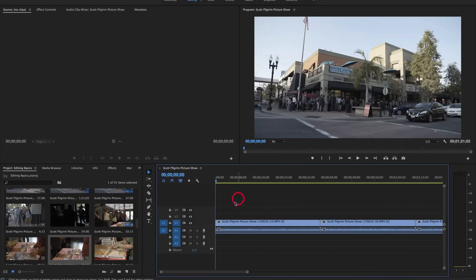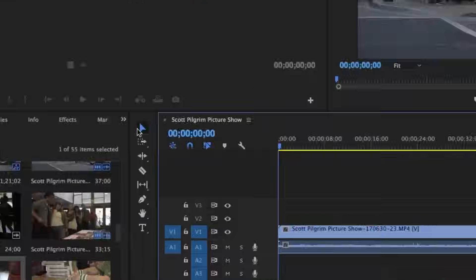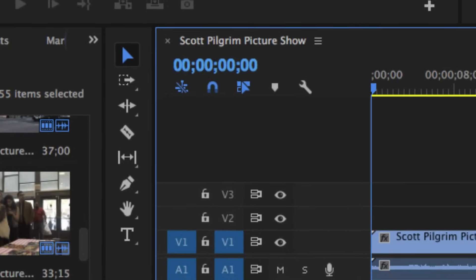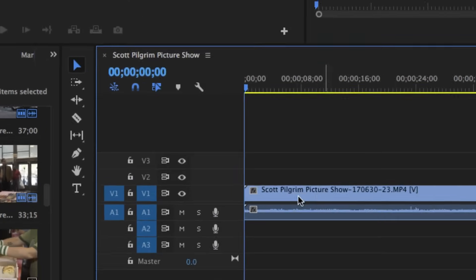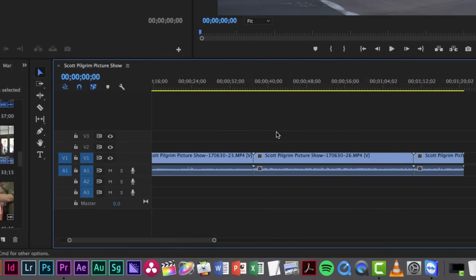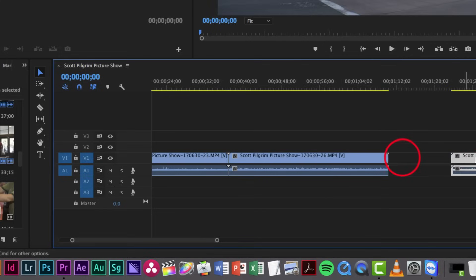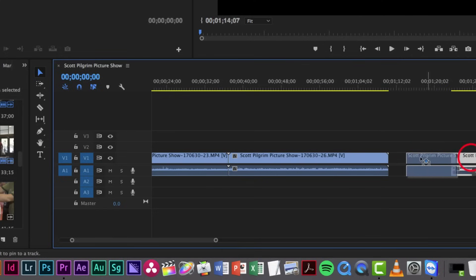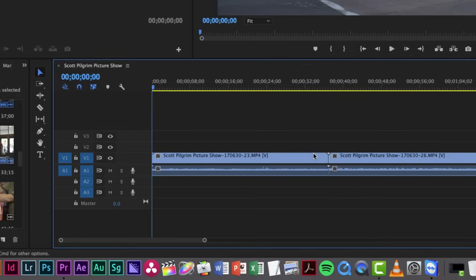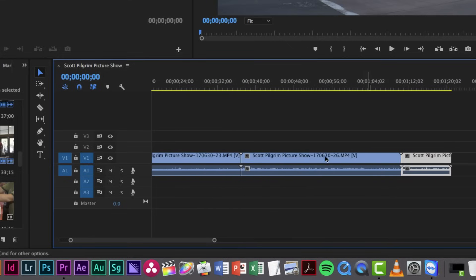Once we have all of our footage that we want on the timeline, or at least our first few shots, I'm going to show you how to use simply two tools to start editing. The first one is the selection tool. The shortcut is V, and this is the most basic kind of tool in Premiere. So if you want to move a clip from left to right, and actually if you want to shorten a clip, you can use the selection tool.